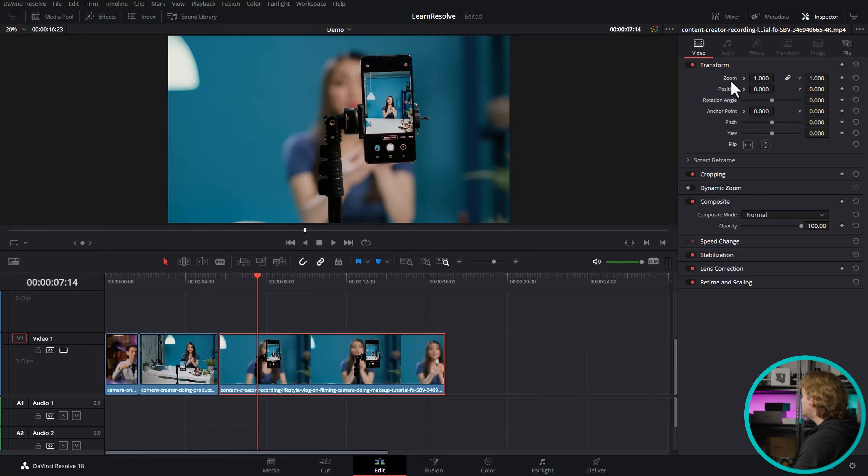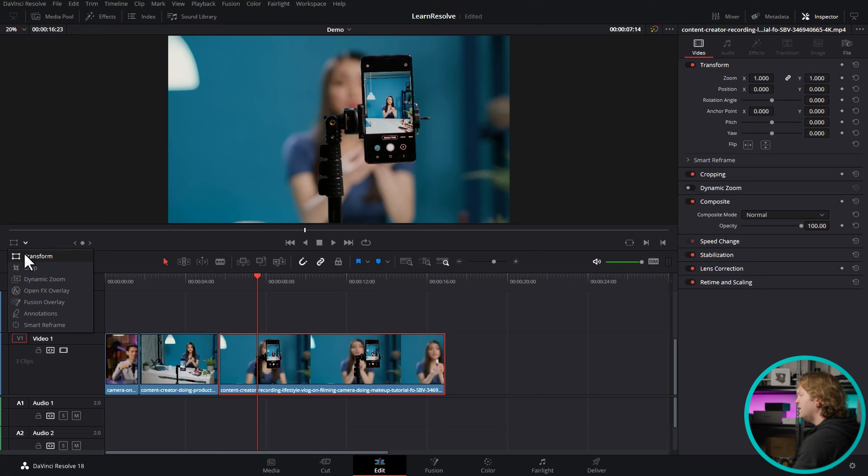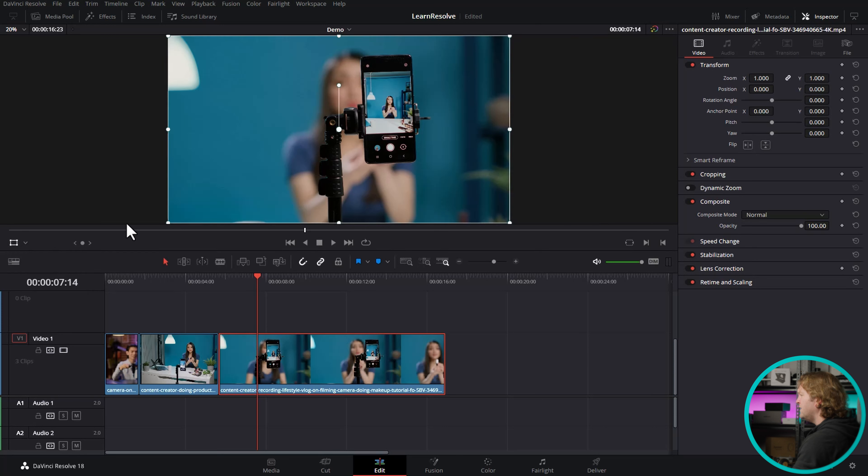So while you can use these settings, there's an easier and more visual way to do that. What you want to do is come down to the bottom left of the viewer here, click this little drop down icon, and make sure Transform is selected. If you click on it, this Transform square box goes white, and now we've got these lines around the viewer.